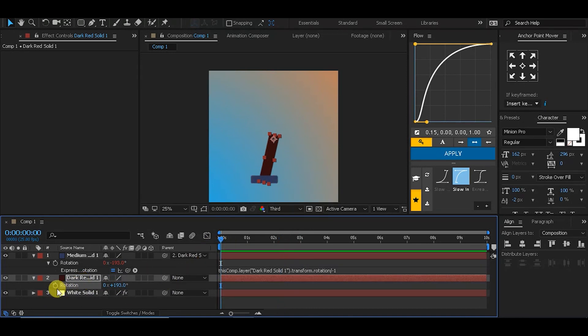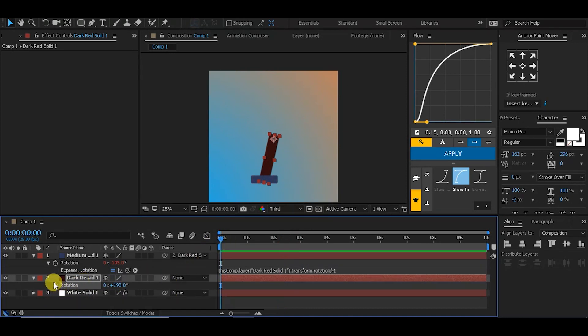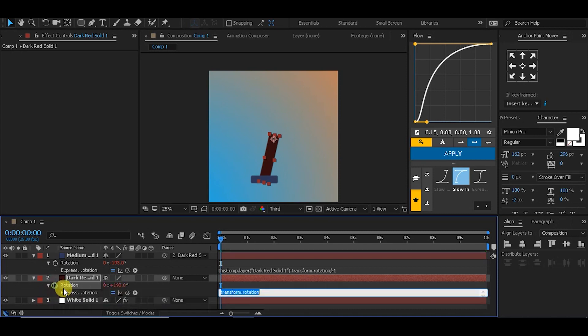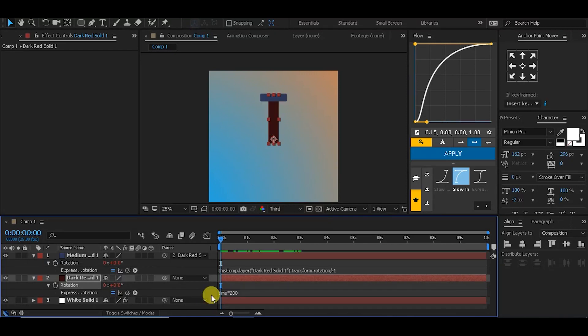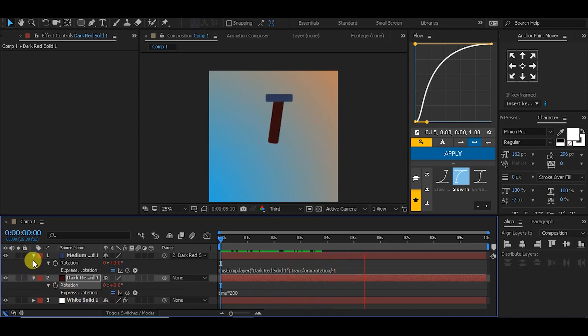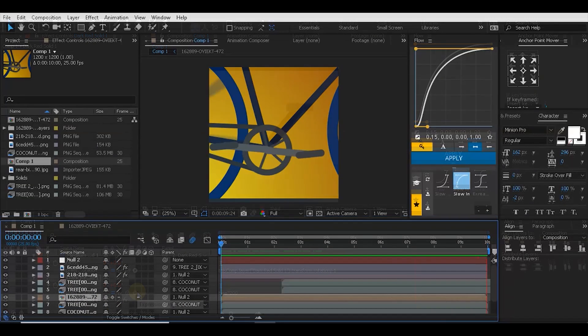Like my last tutorial, if you hit Alt and reveal the expression window and hit time multiply by 200, RAM preview it—without any keyframes, you get this complicated complex animation going on. If you try to do it with keyframes, just imagine.